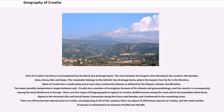Croatia has a number of eco-regions because of its climate and geomorphology, and the country is consequently among the most biodiverse in Europe. There are four types of biogeographical regions in Croatia: Mediterranean along the coast and its immediate hinterland, Alpine in the elevated Lika and Gorski Kotar, Pannonian along the Drava and Danube, and continental in the remaining areas. There are 444 protected natural areas in Croatia, encompassing 8.5% of the country, with about 37,000 known species and an estimated total of 50,000 to 100,000.